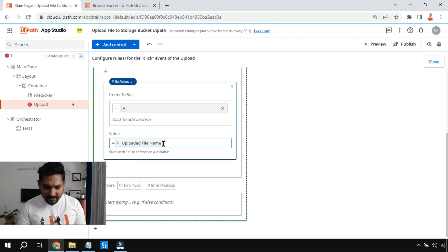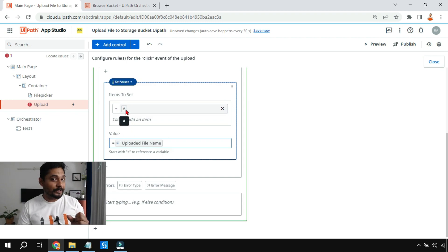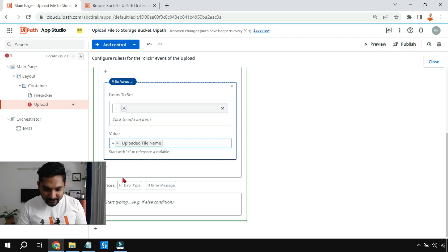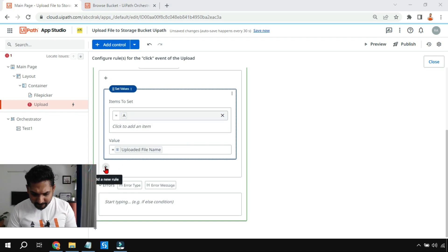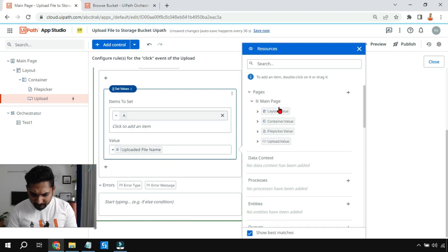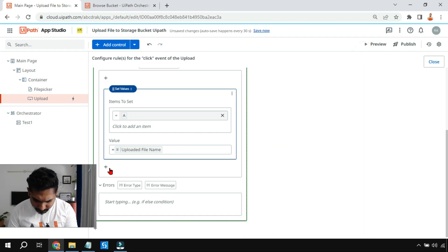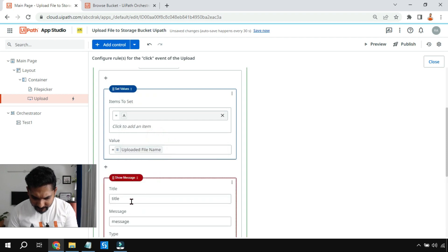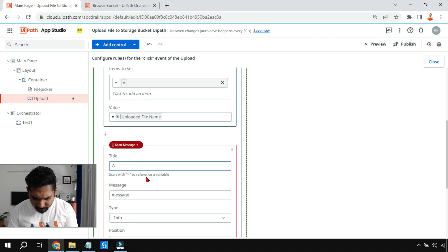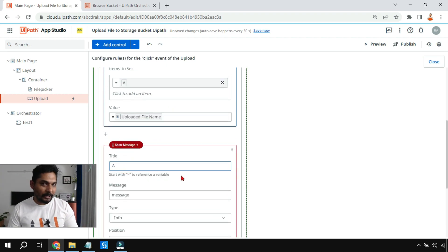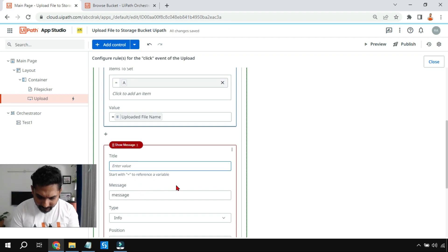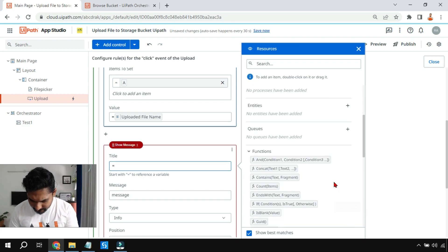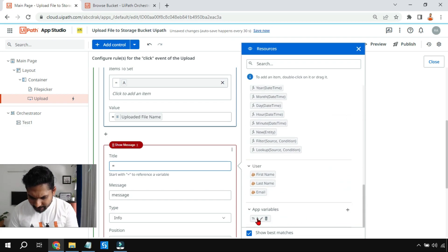Once the name is uploaded into variable 'a,' I want to see its value. I'll click the small plus sign and add a 'Show Message' activity. In the title, I'll write variable 'a' — but you have to type an equal symbol first, then go to variable 'a' and double-click on it.